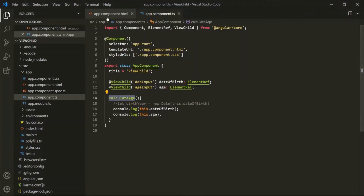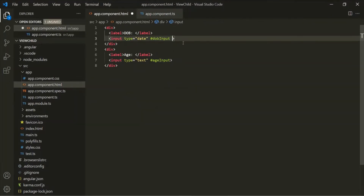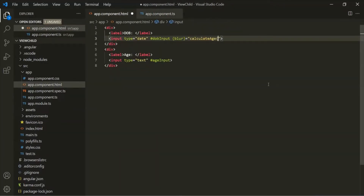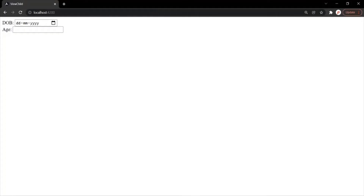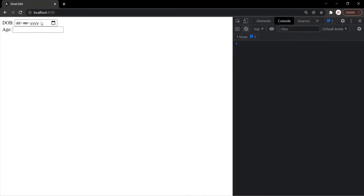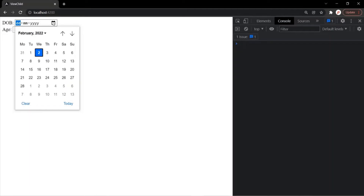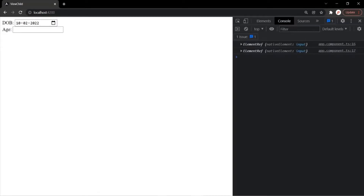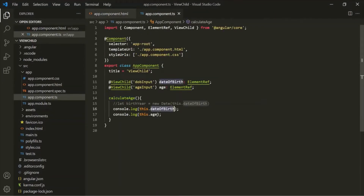Let's go to app.component.html and on this input element handle the blur event. When this blur event happens, we want to call this calculateAge method. Let's save the changes and go to the web page. Let's open the developer console. When we click inside the input element to select a date, the focus event happens. As soon as I click somewhere outside, the blur event fires, this method gets called, and it logs the dateOfBirth and age properties.